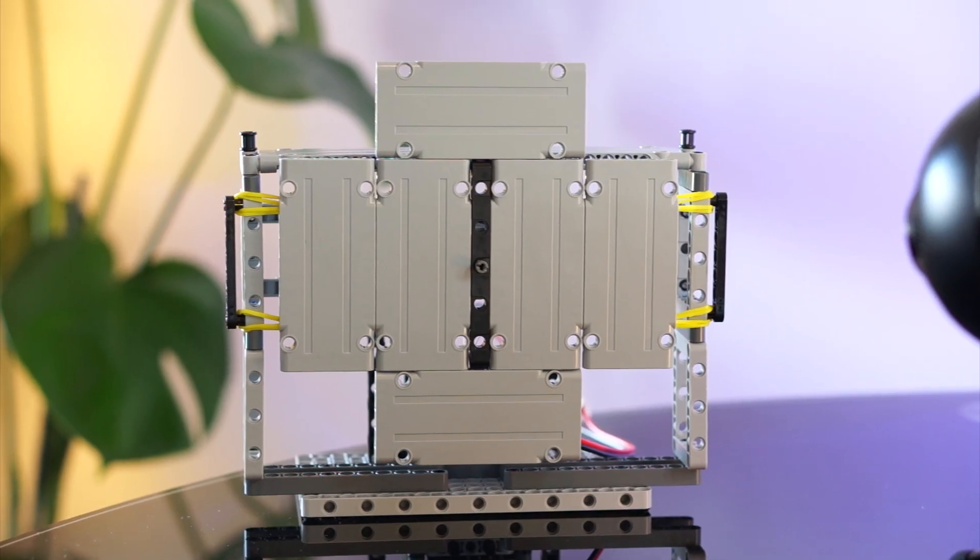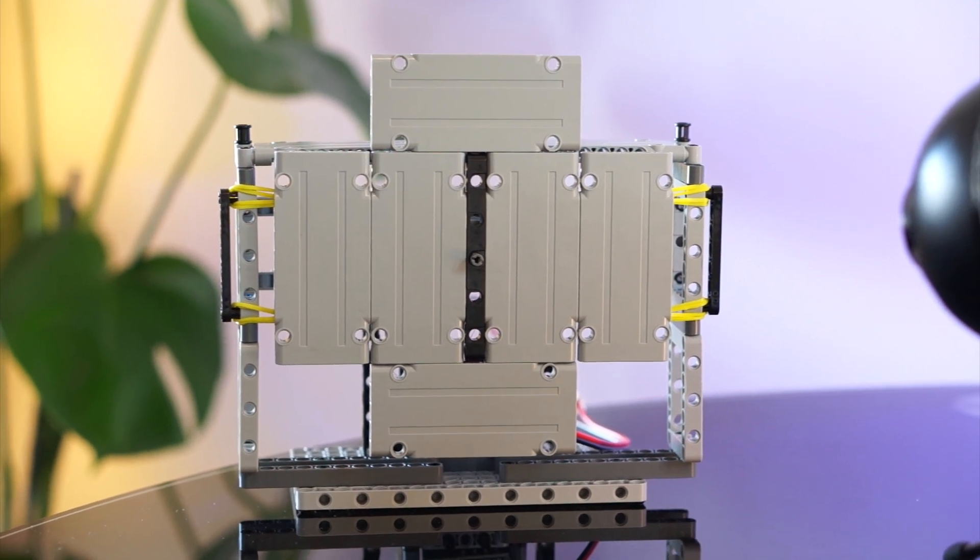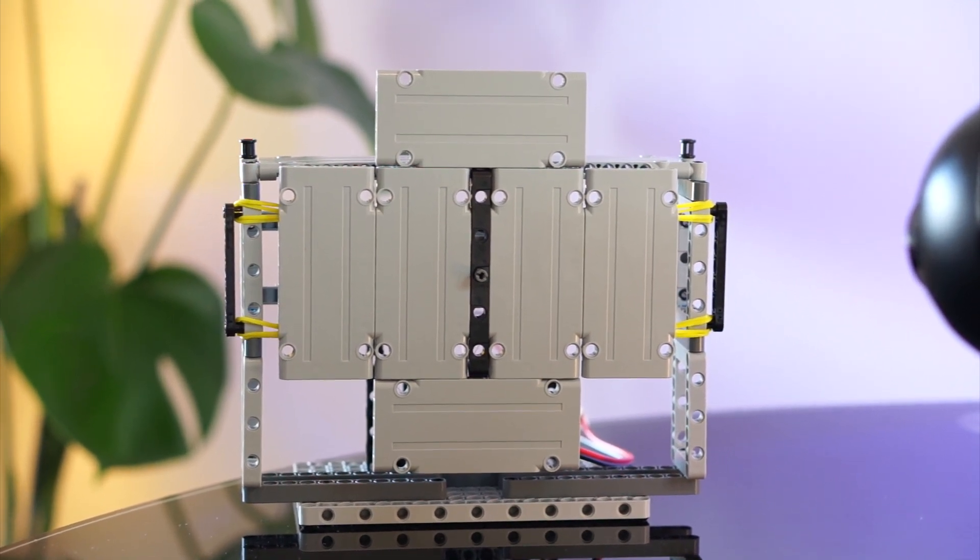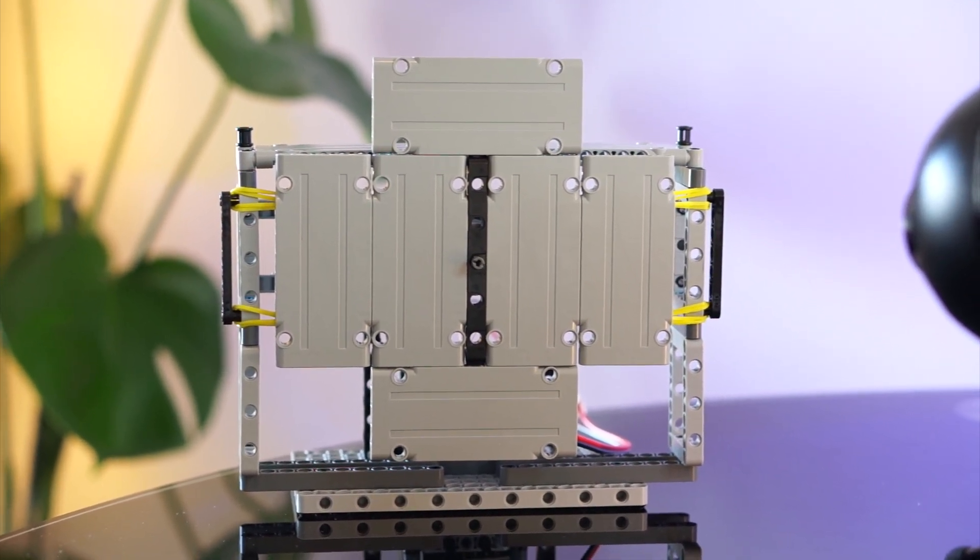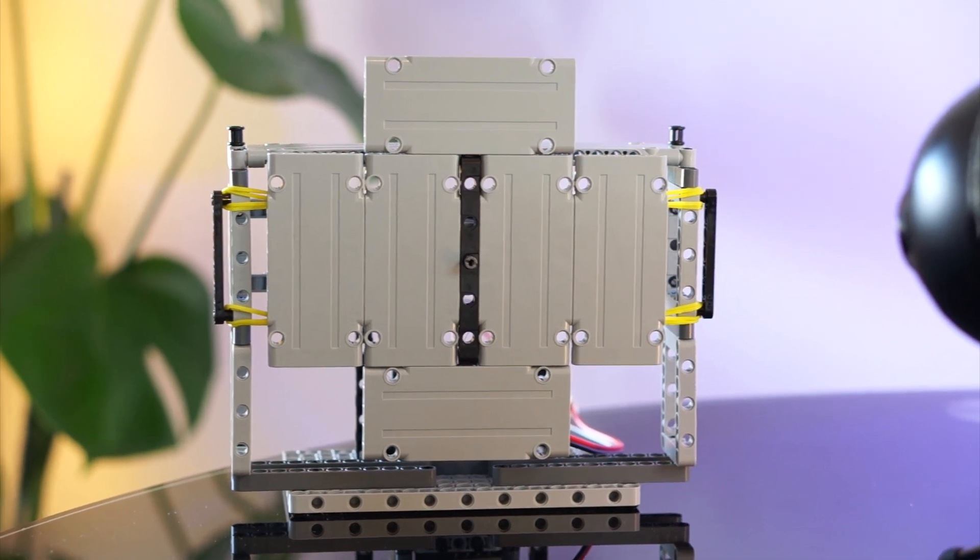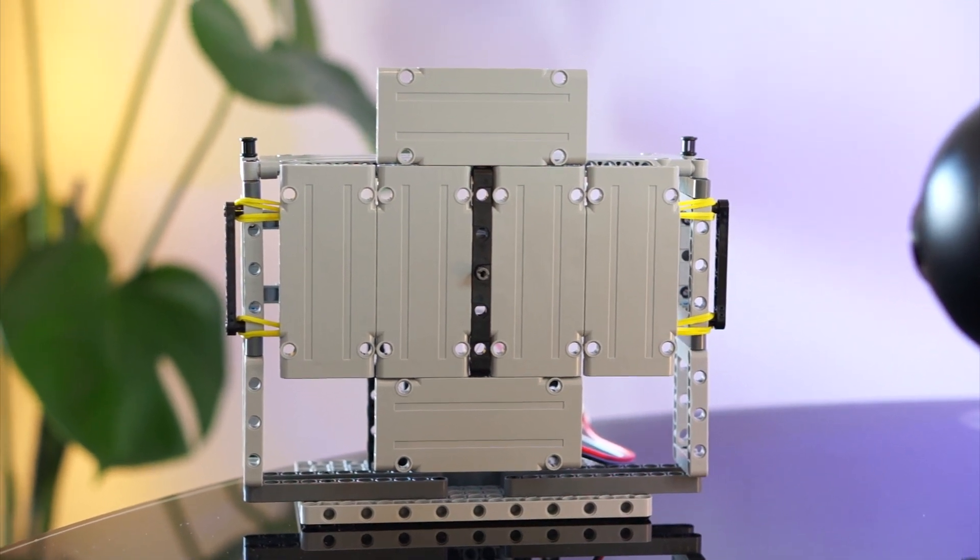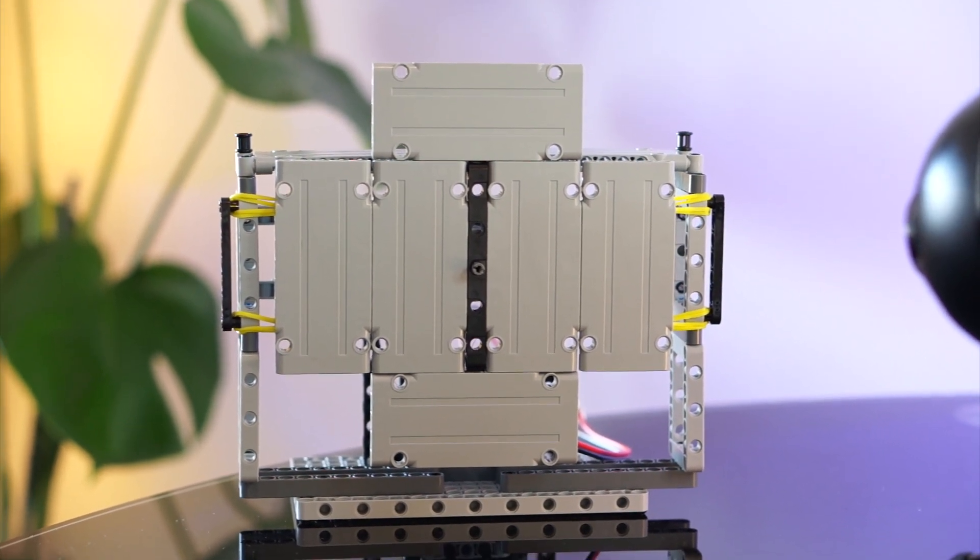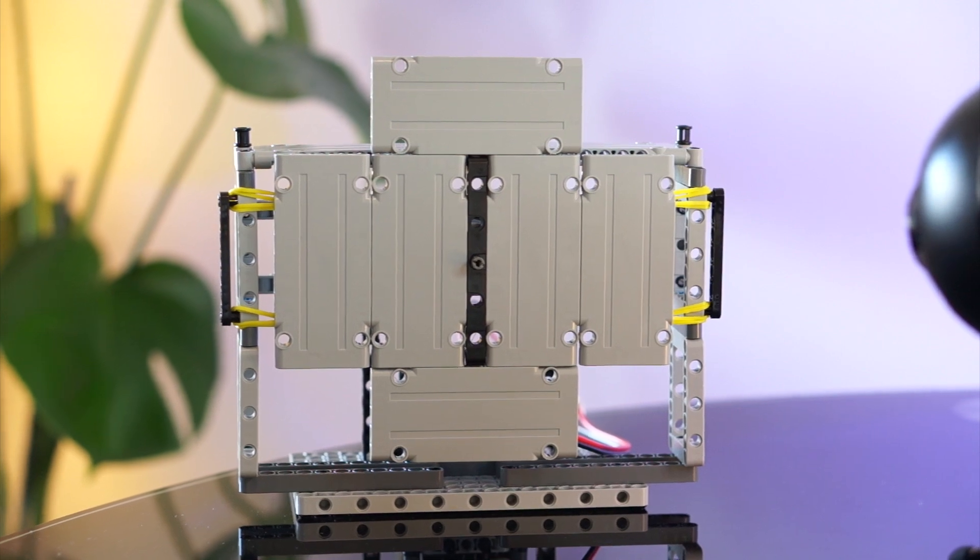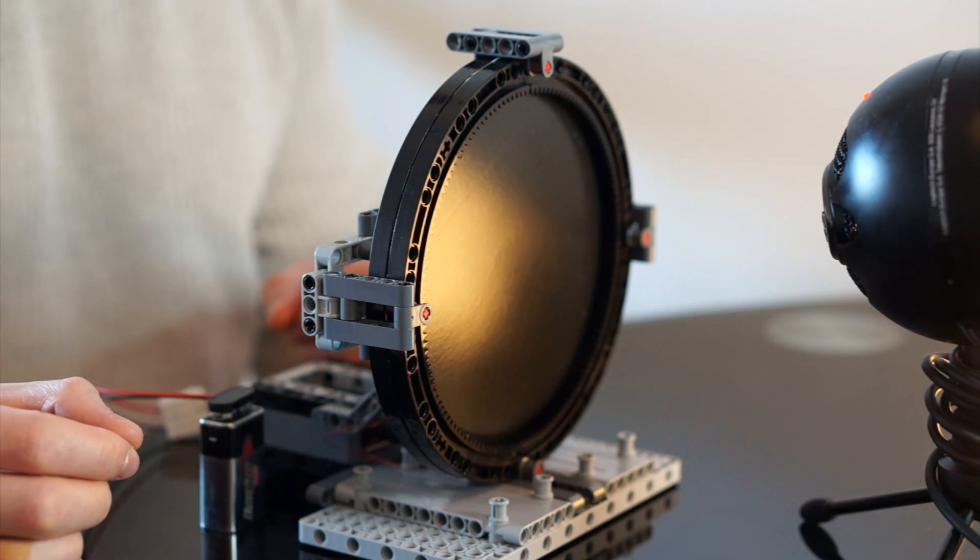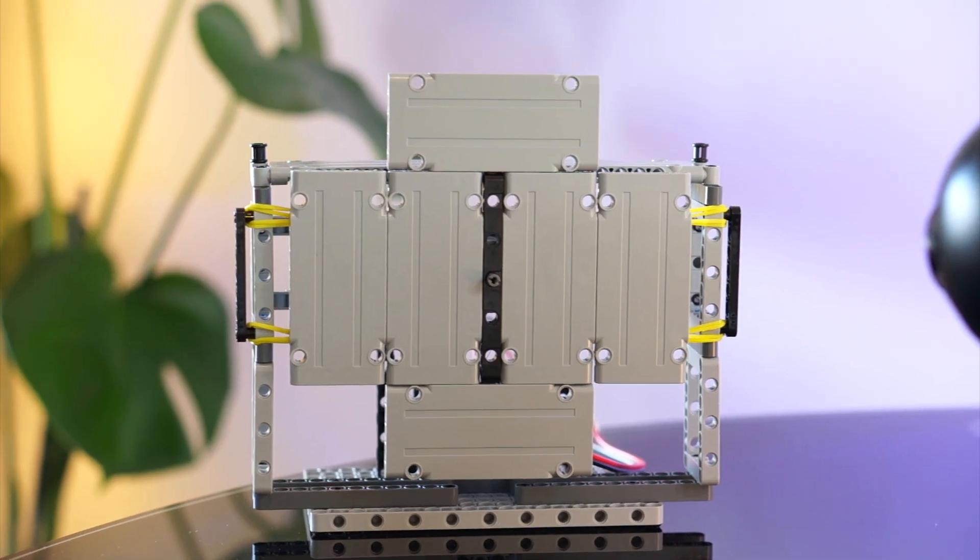Though the mids are a little lacking and the vocals could do with a bit of a bump. But in general, it sounds better than most cheap Bluetooth speakers. As a comparison, here's what they sound like one after another. Here's the paper membrane. And here's the LEGO membrane.